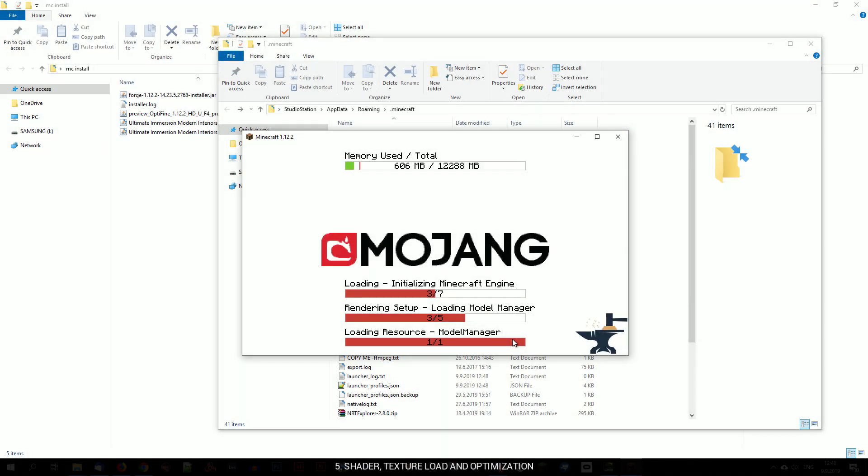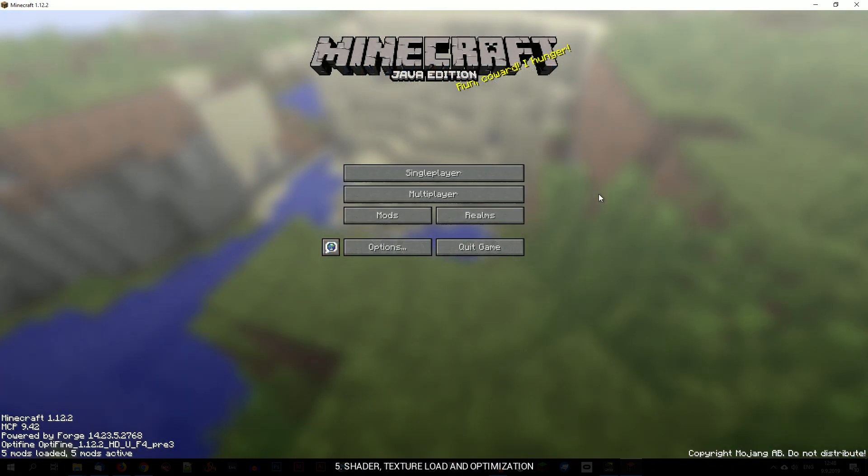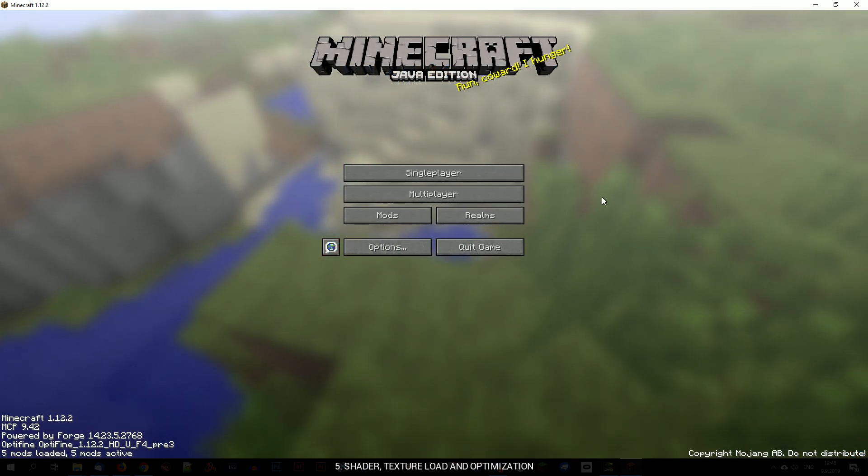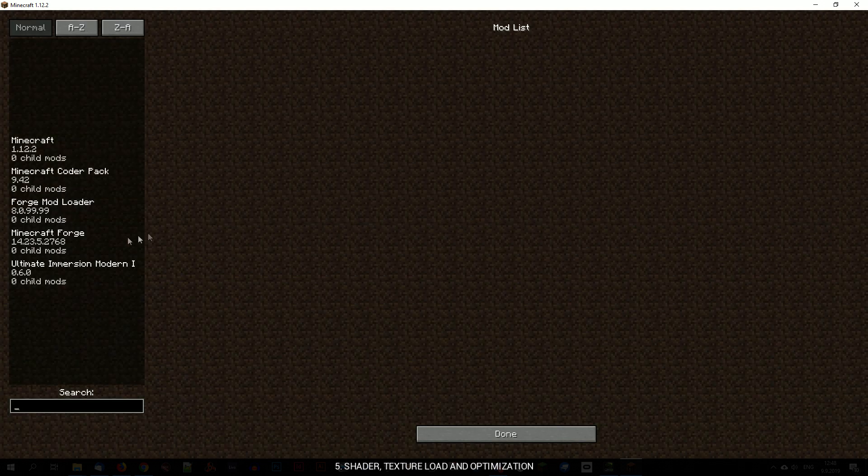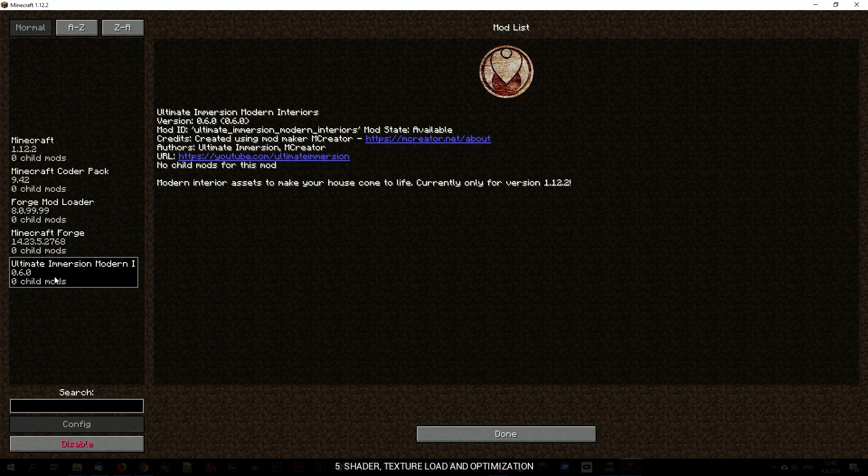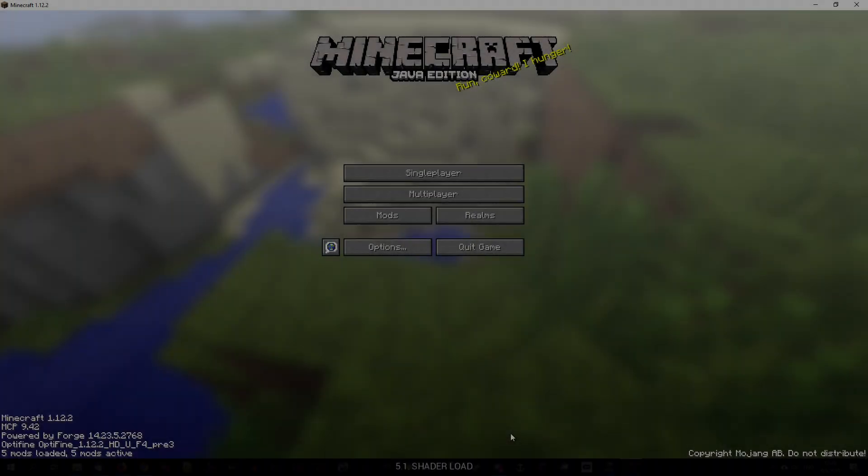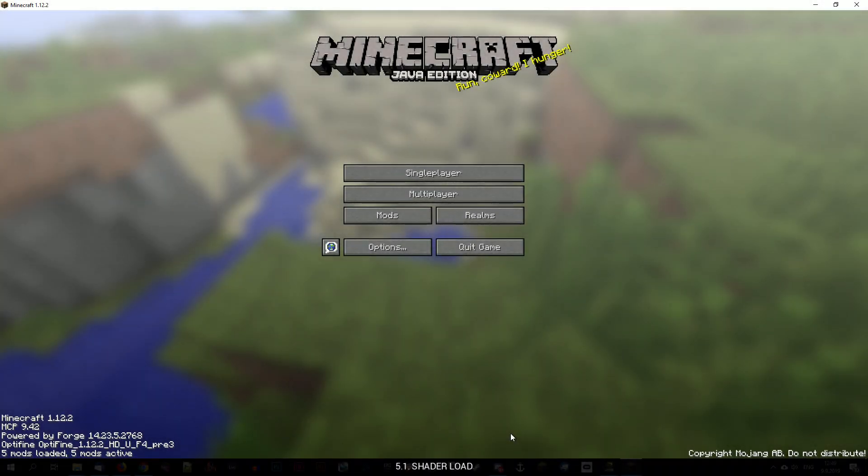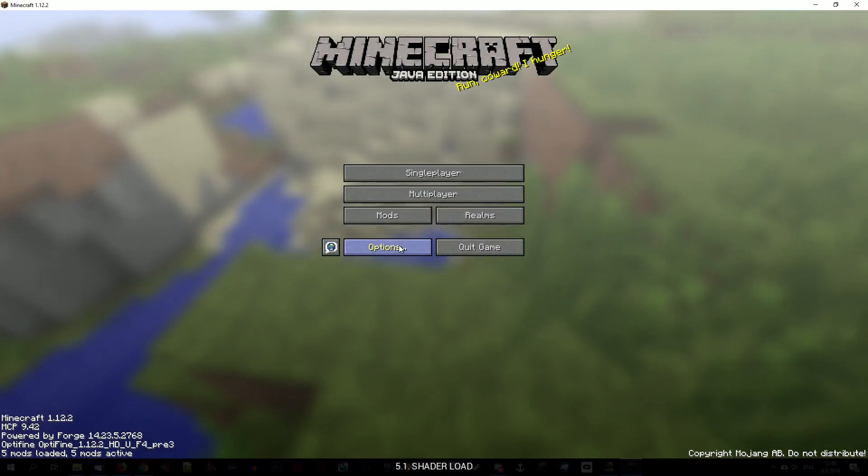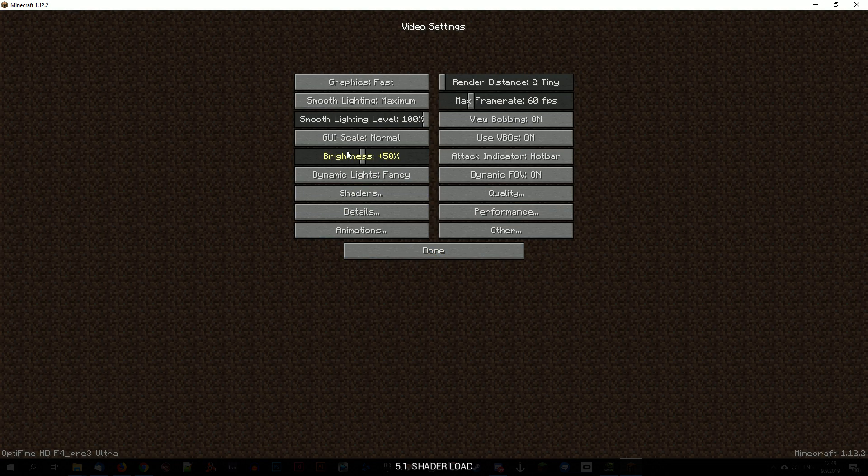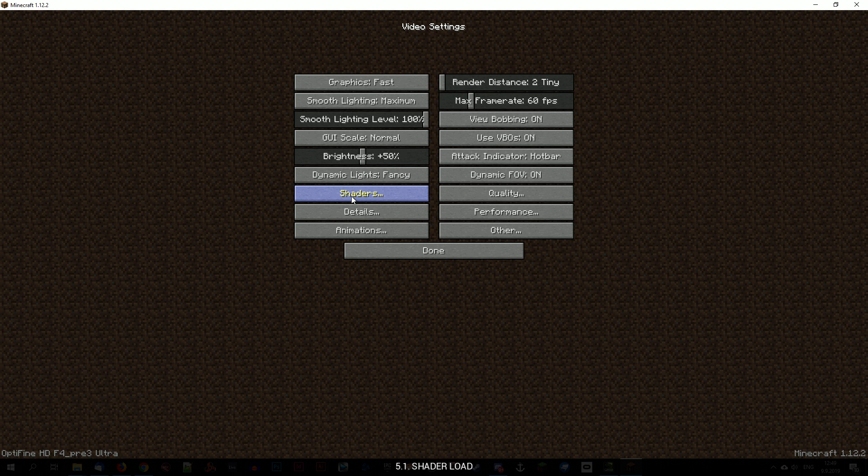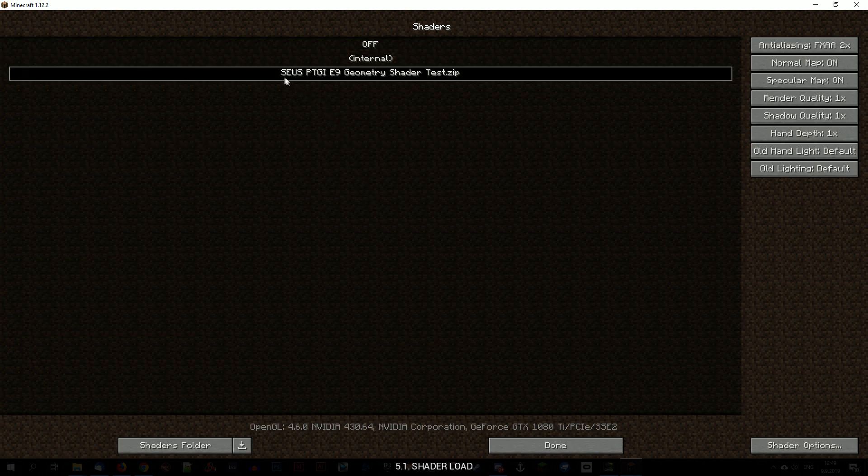Now we can launch the game and load shader and texture pack. Once in main menu, go to mods first to see if my mod got loaded. Now we will load the shader. Go to options, video settings and shaders and click on the shader you wish to load.